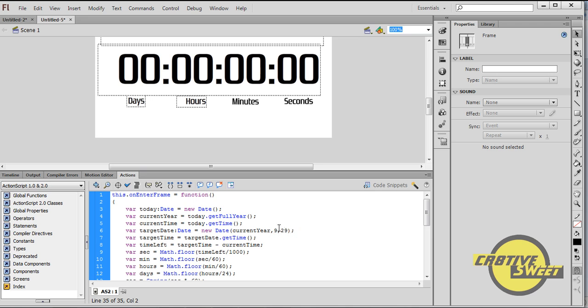So let's say my birthday was in January. I wouldn't type in 1, I would type in 0.